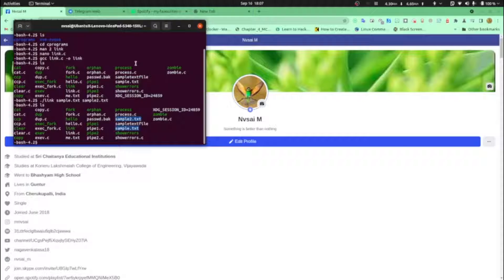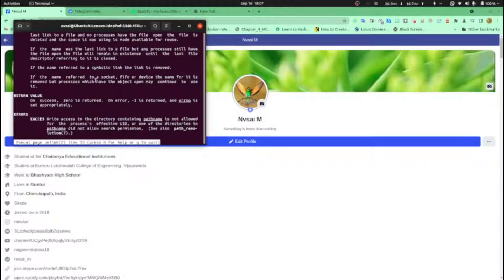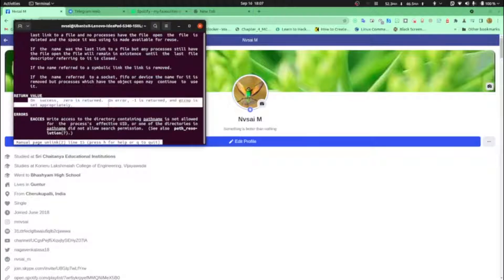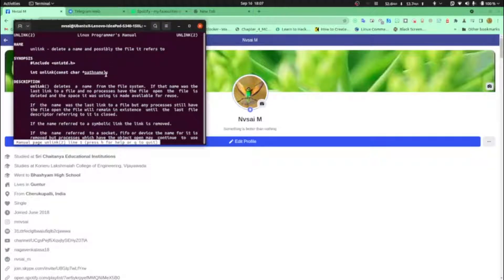Now let's type the program for unlink. First let's check the man page. man 2 unlink. Unlink just takes the new file path which has been created by link. And as usual it returns zero on success and minus one on error. That's normal. Okay, quit.